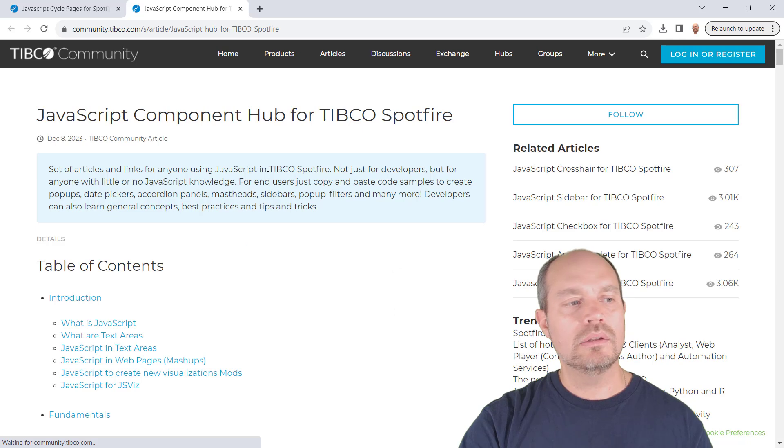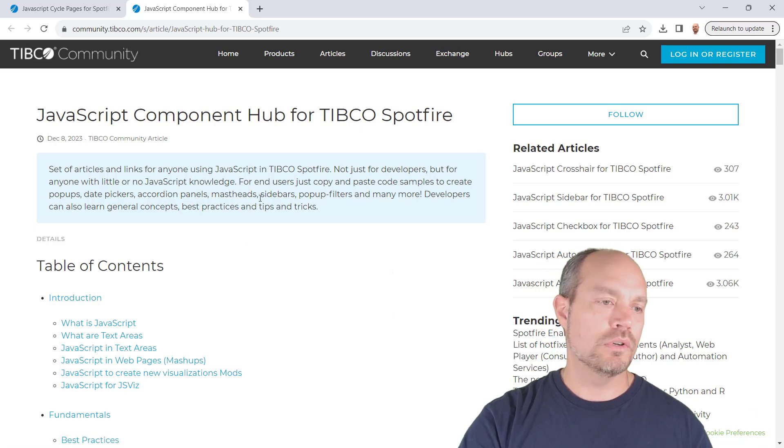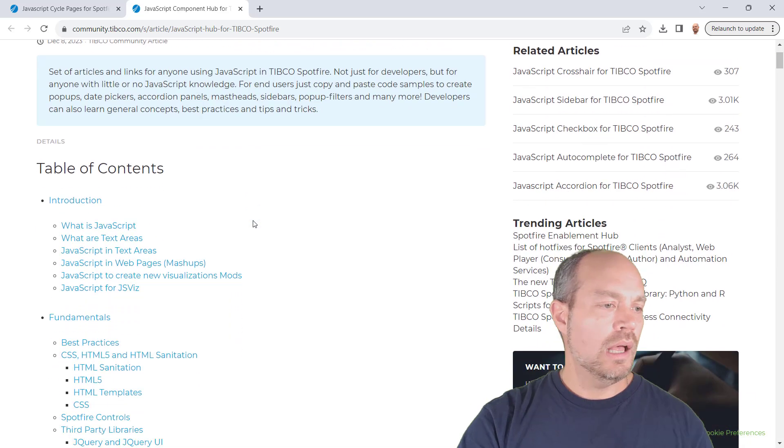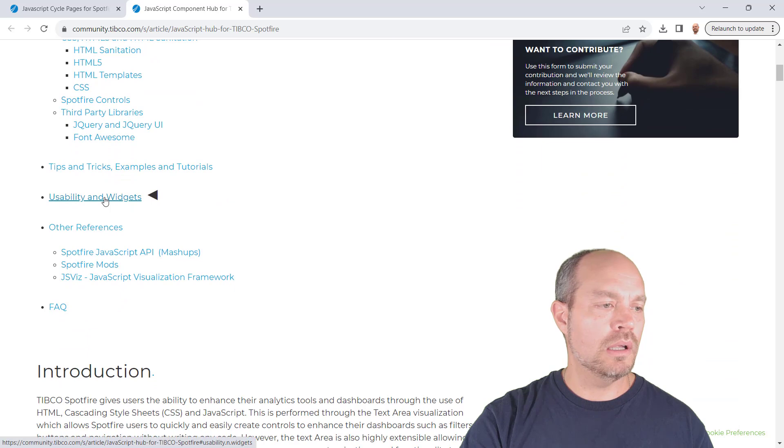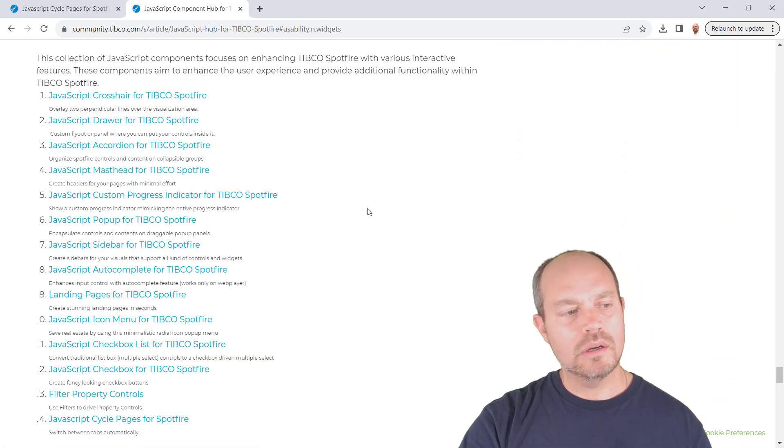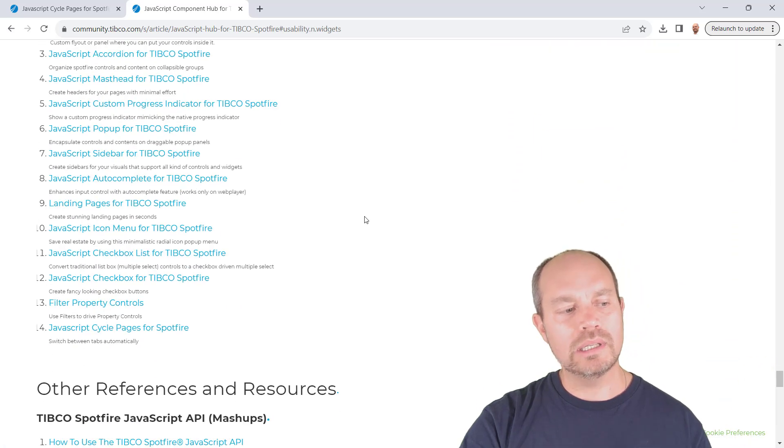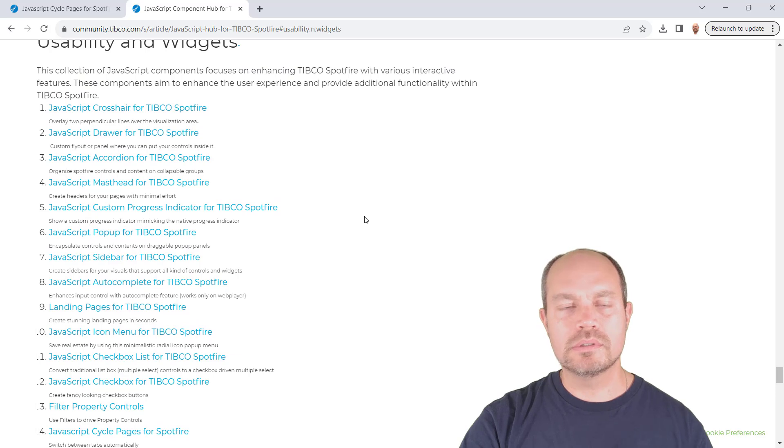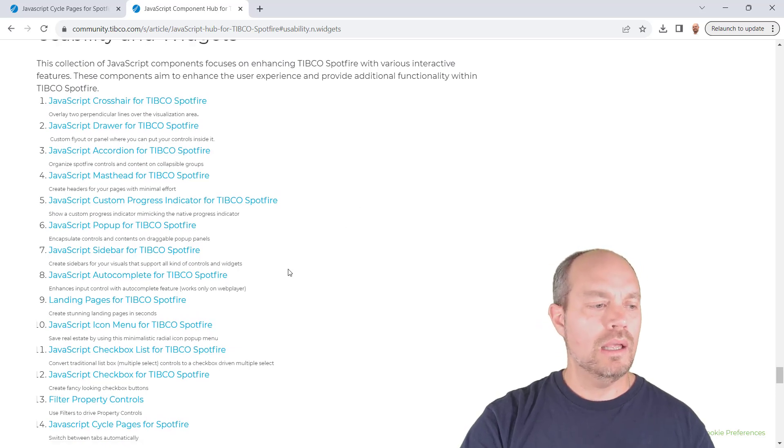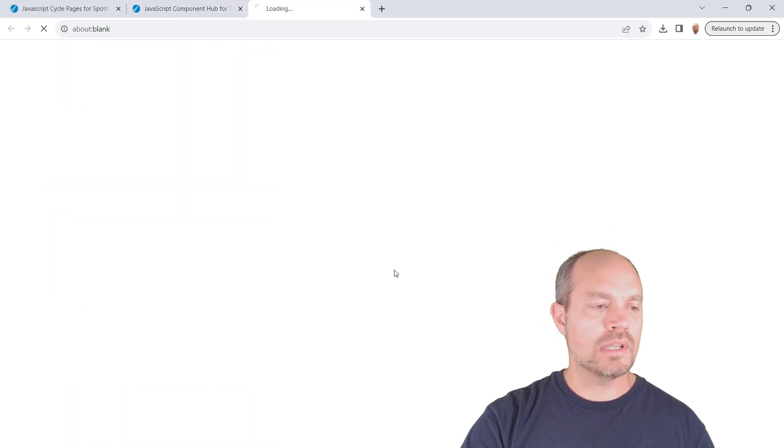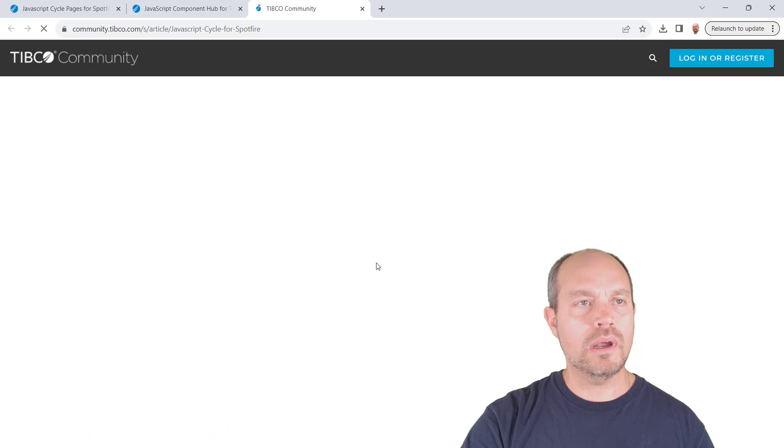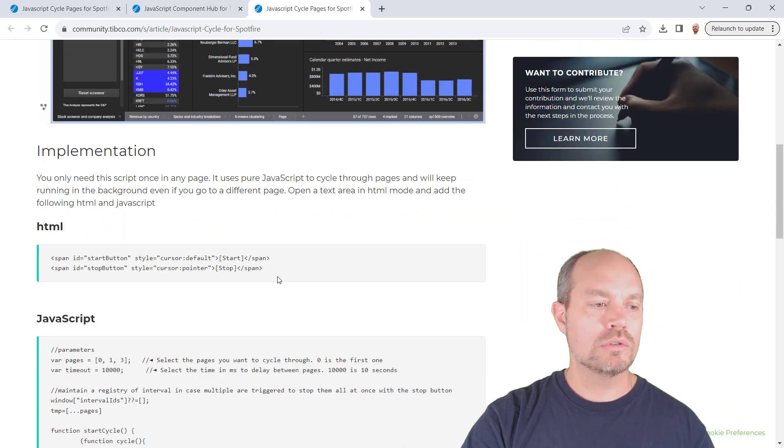These and more JavaScript tricks like panels and layouts are here in the JavaScript component hub for Spotfire. And you can find them here in usability and widgets. There's a whole list of JavaScripts if you want to play with. Okay, let's go back to the JavaScript cycle for Spotfire and let's implement one from scratch.